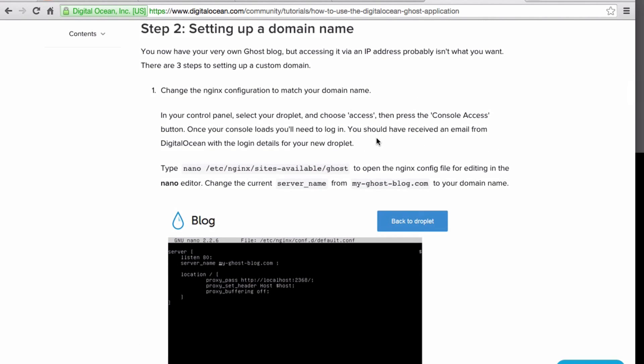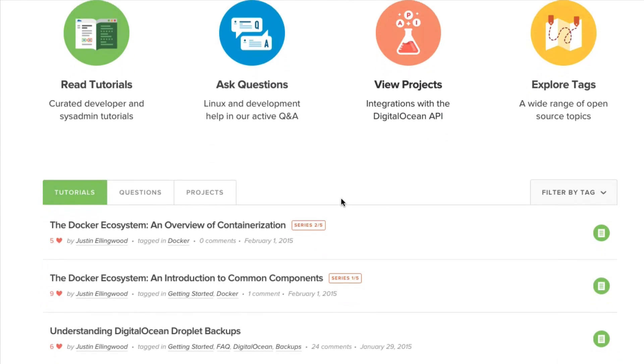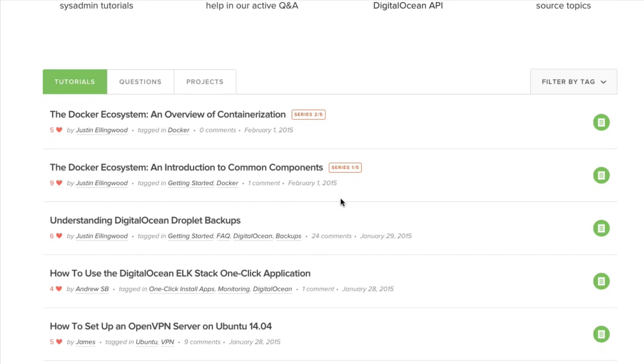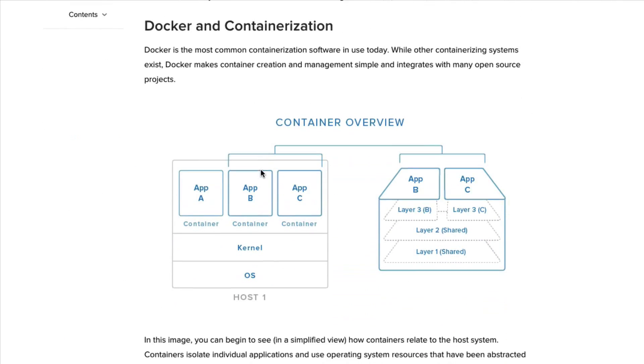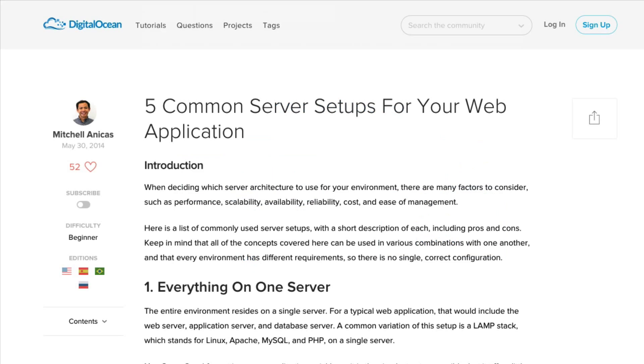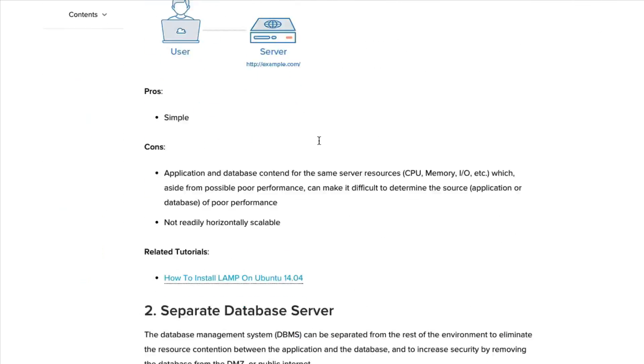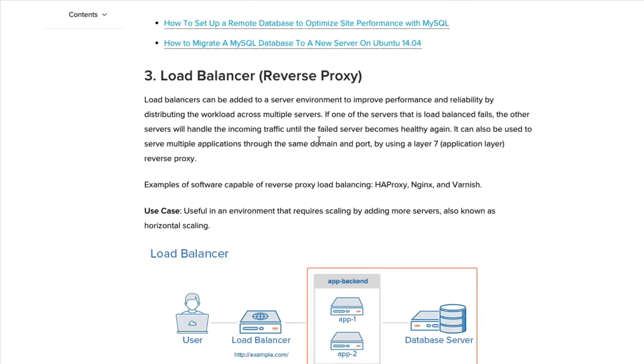Good luck! We hope you enjoyed this screencast. If you're looking to learn more about open-source software and server administration, be sure to check out the DigitalOcean community for our extensive collection of tutorials at dio.co slash community. See you next time!